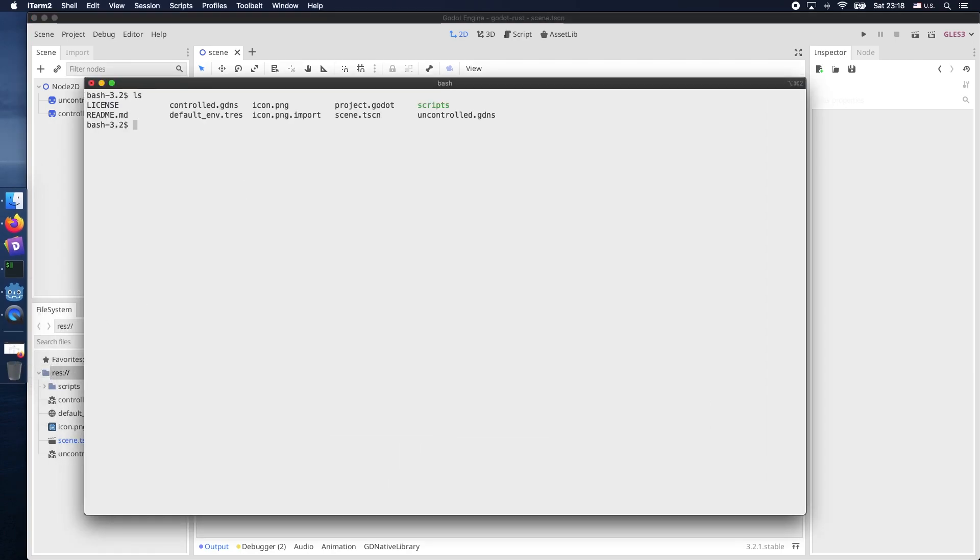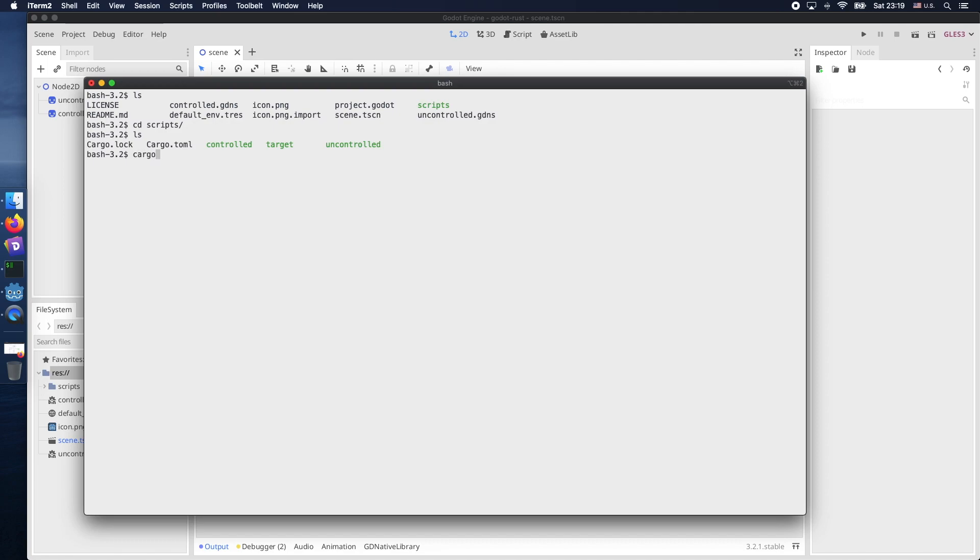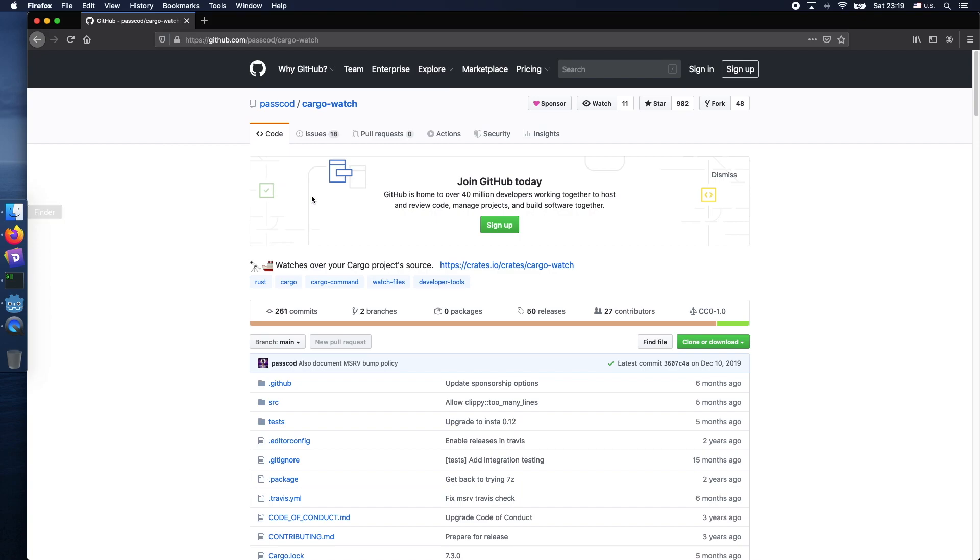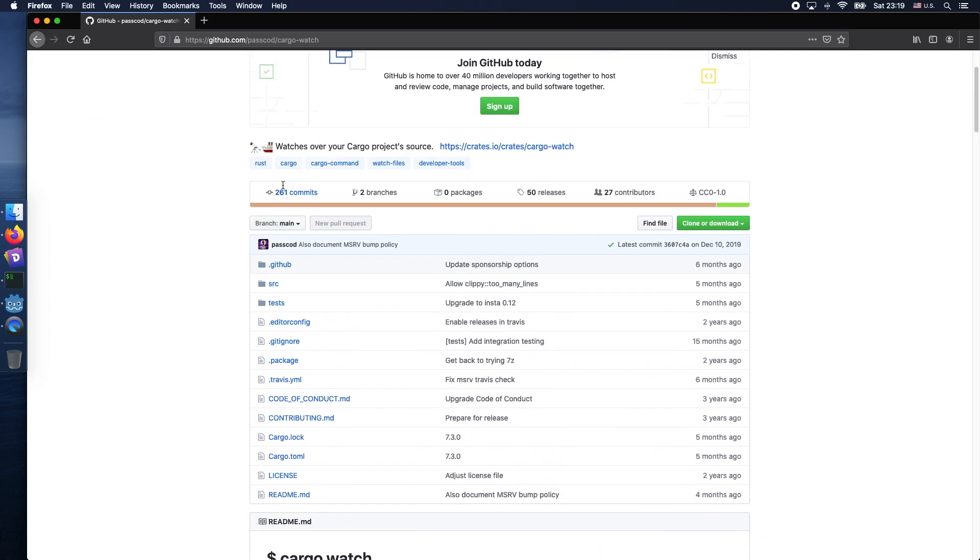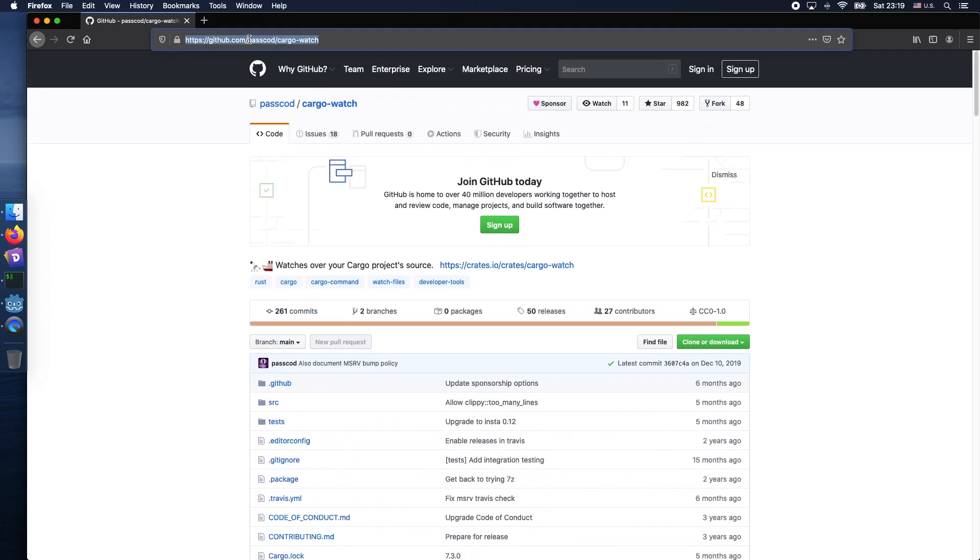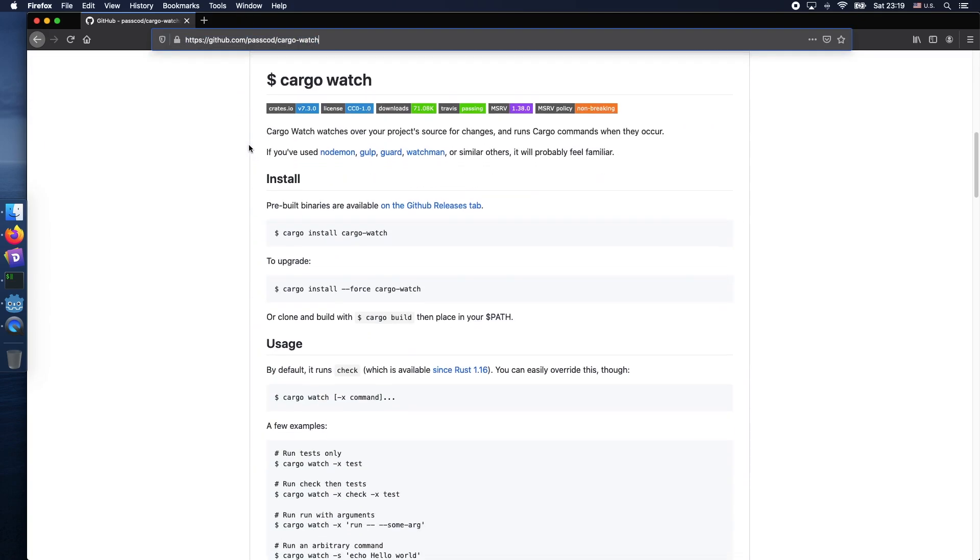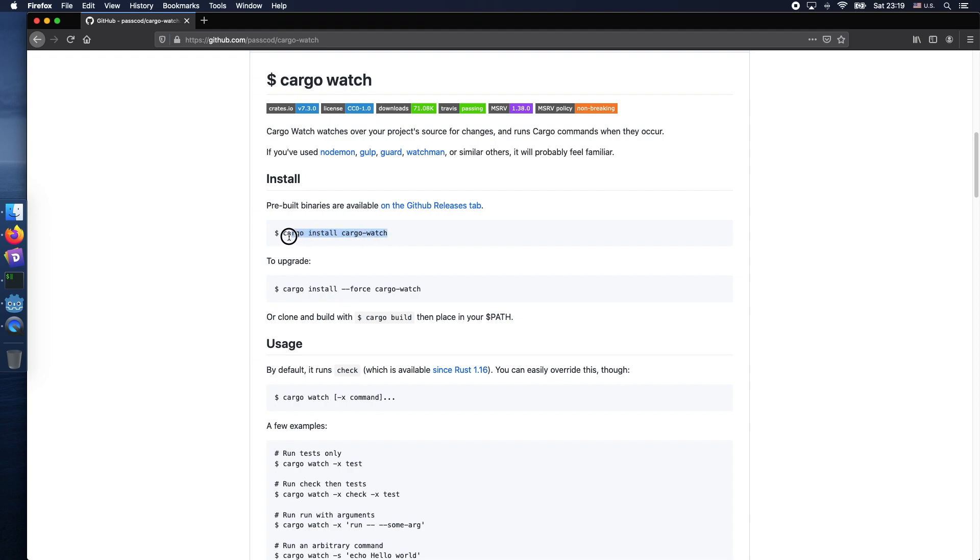So before we can continue you actually need to install a new tool called cargo-watch. I have already installed it on my end. However, just open the terminal and type in cargo install cargo-watch and this should actually install the new tool which is required in order to have this file watcher for Rust working. As you can see it is available on GitHub.